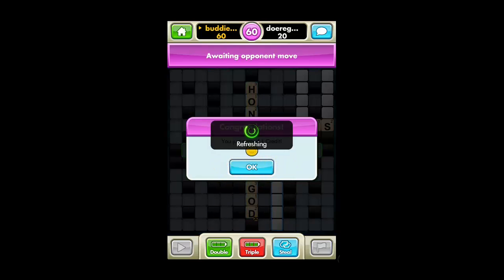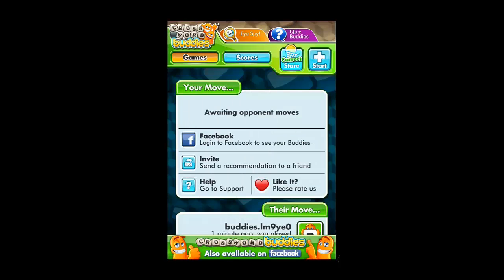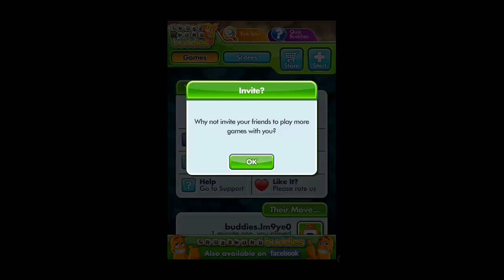You will then need to wait for the opponent to make their move, which can take some time. And that is how to play a crossword puzzle on your iPhone.